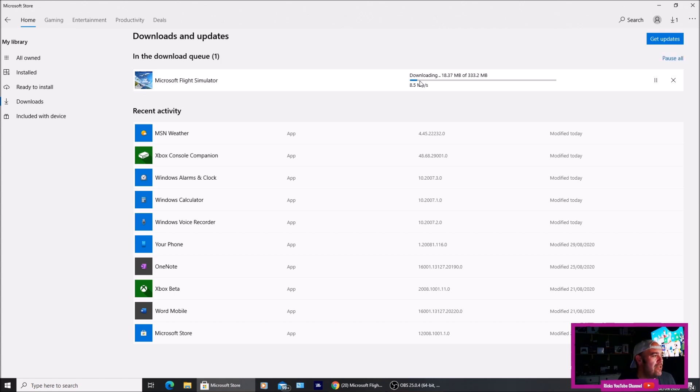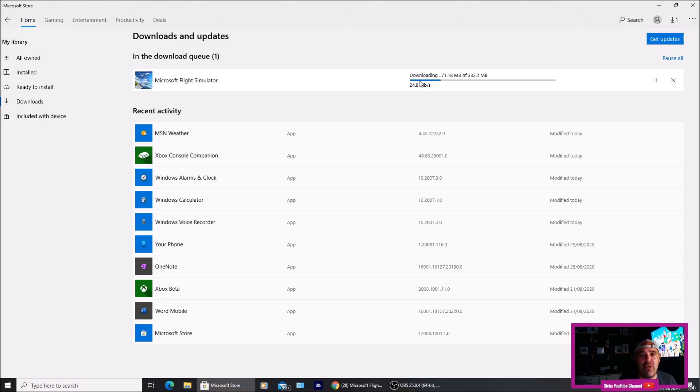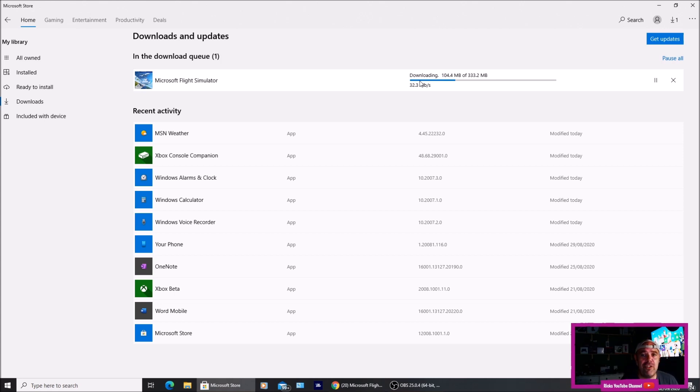New patch. Everybody was saying that it was 79 GB. It looks like it's 333.2 MB so it's not really that big. I've not gone into the patch notes so I don't know what they're actually updating or patching with this patch but this is the first patch. It's patch 1.7.140.